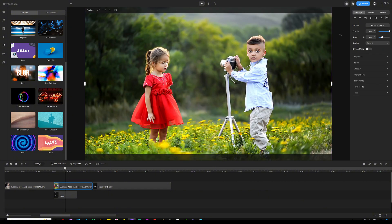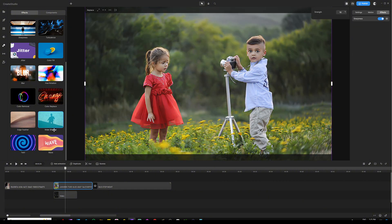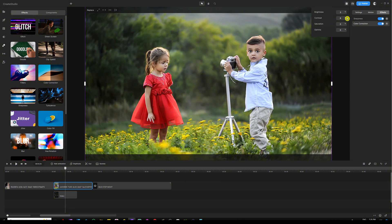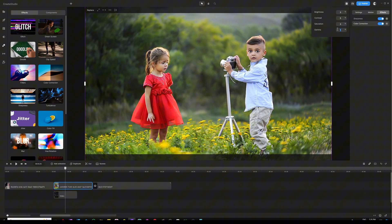On the next example we'll do the same thing — go back in, deactivate all the effects, and start from scratch. Grab the color correction, increase the brightness to about 2 or 3%, then adjust the contrast to add more depth to the colors, and make it more warm by playing with the saturation. Increase the gamma a little bit — you don't want to go crazy with it, but 1 to 3% is quite fine, so we'll do 2%. This is what it looks like after the change.